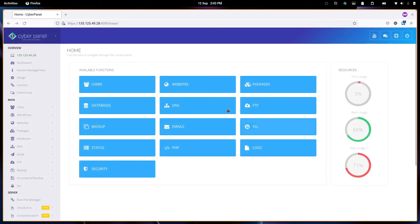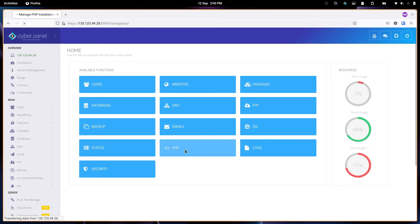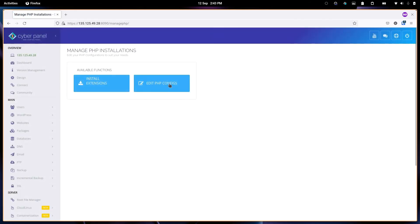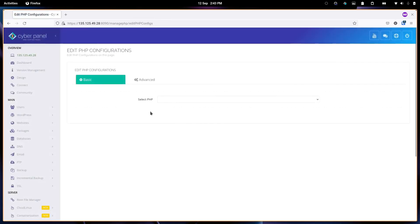I won't go through everything, but maybe the other thing I want to show is PHP. You can manage your PHP stuff from here. You can edit the config.